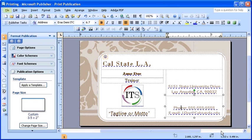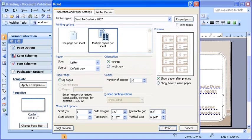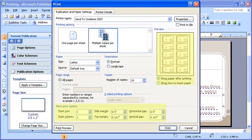Then, to modify the actual printing options, select the File menu again. This time, select the Print option. In the Print dialog box, you can choose to print multiple business cards per page or simply print one per page. Also, choose the size of paper you will print on by using the Paper Size drop-down list. Dictate the orientation of the sheet of paper, as well as how far apart the actual cards will be from one another on the printed sheet.